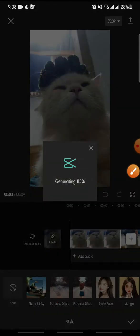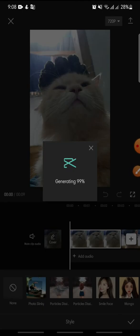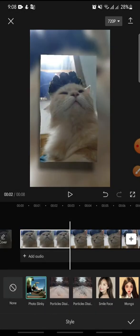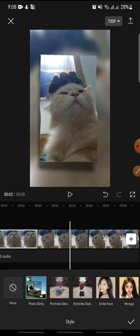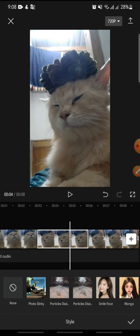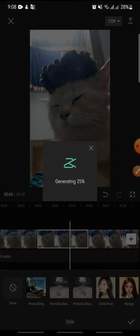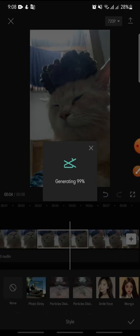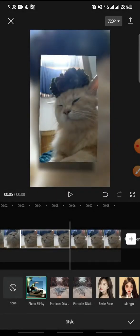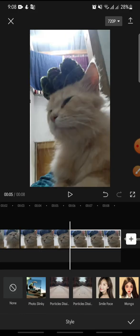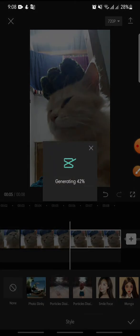Wait until the process has been finished. Now click the second photo and click Photo Slinky again. Then click the third photo and click Photo Slinky again.